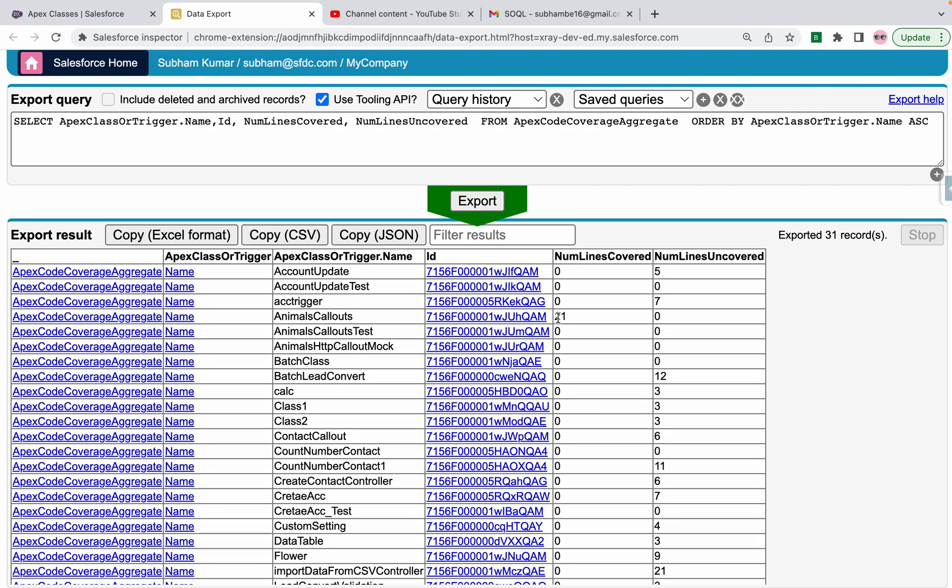You can see this is 21 lines are covered and 0 is uncovered, so 100 percent. This is 0 lines are covered, 5 lines are uncovered, so it's 0 percent coverage.